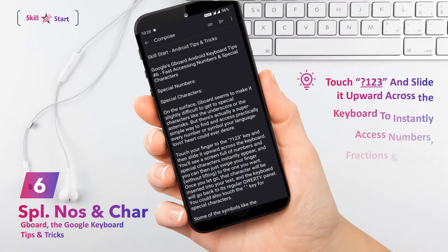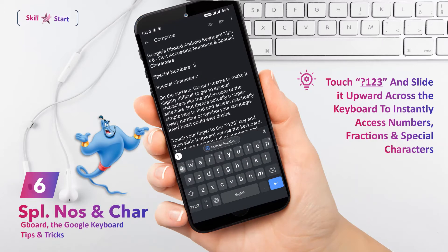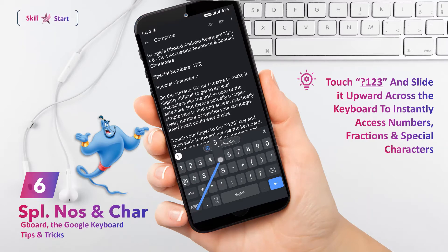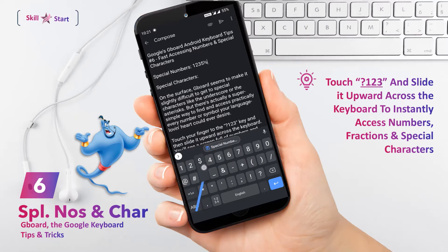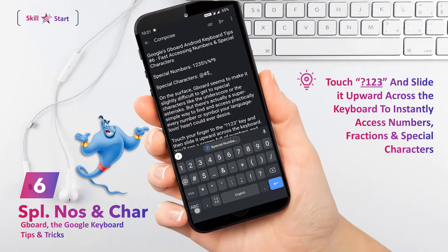Gboard seems to make it slightly difficult to get to special characters like the underscore or the asterisk, but there's actually a super simple way to find and access practically every number or symbol. Touch your finger to the 123 key and then slide it upward across the keyboard. You'll see a screen full of numbers including fractions and special characters instantly appear, and you can swipe your finger, without lifting, to the one you want. Once you let go, that character will be inserted into your text and the keyboard will go back to its regular QWERTY panel. You could also touch the dot key for special characters.